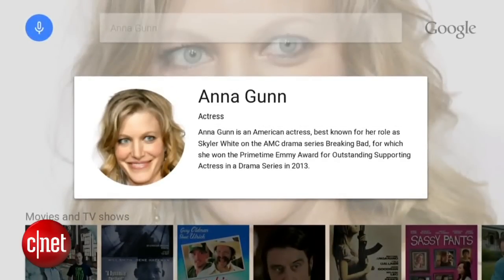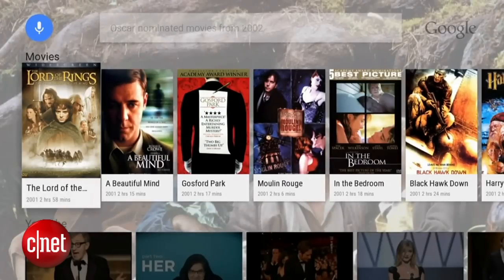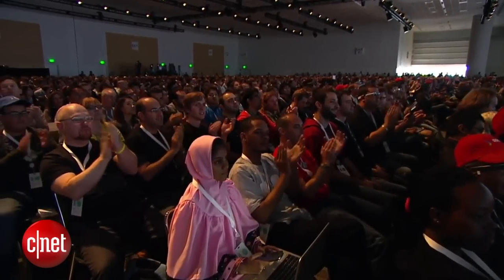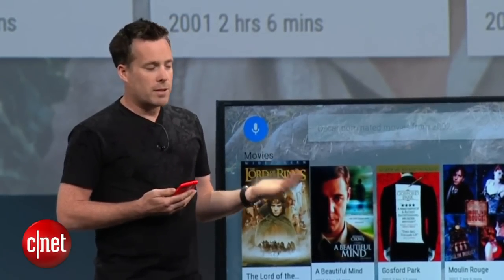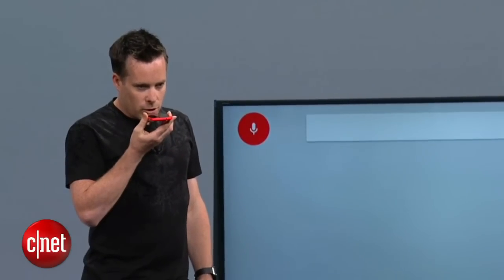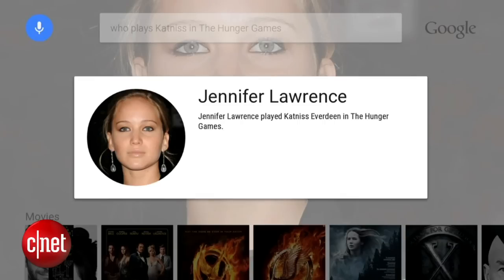The power of Google comes into its own for more abstract queries. For example, I can just say 'Oscar-nominated movies from 2002.' Google will interpret that query and get me all my Oscar-nominated movies. From there, one click and I can watch it. Search is backed by Google's Knowledge Graph, so I can also ask questions — for example, 'Who played Katniss in The Hunger Games?' And of course, Jennifer Lawrence played Katniss Everdeen in The Hunger Games.